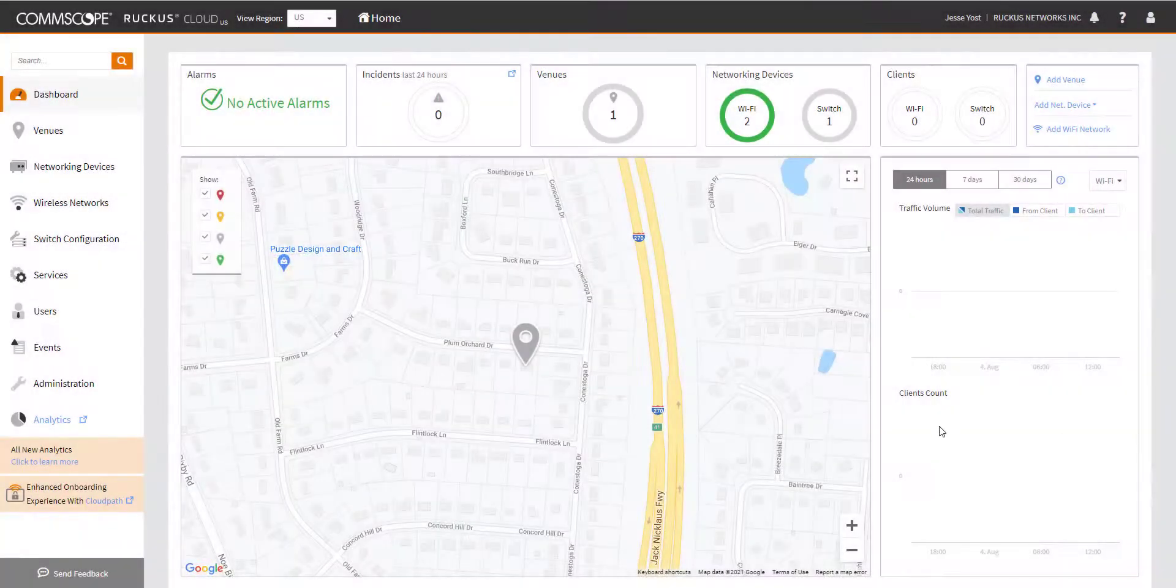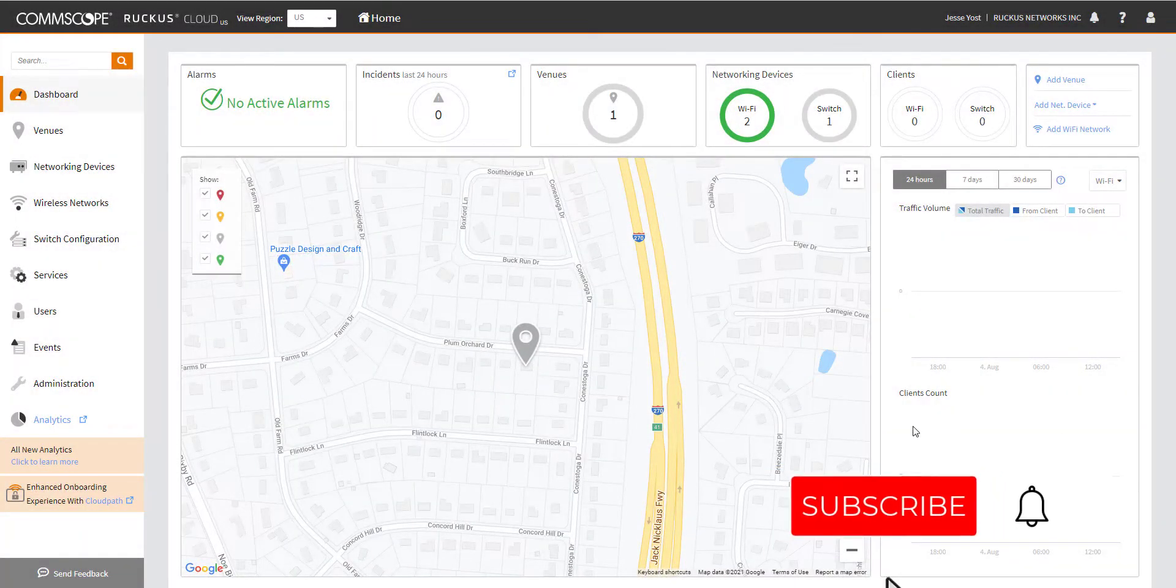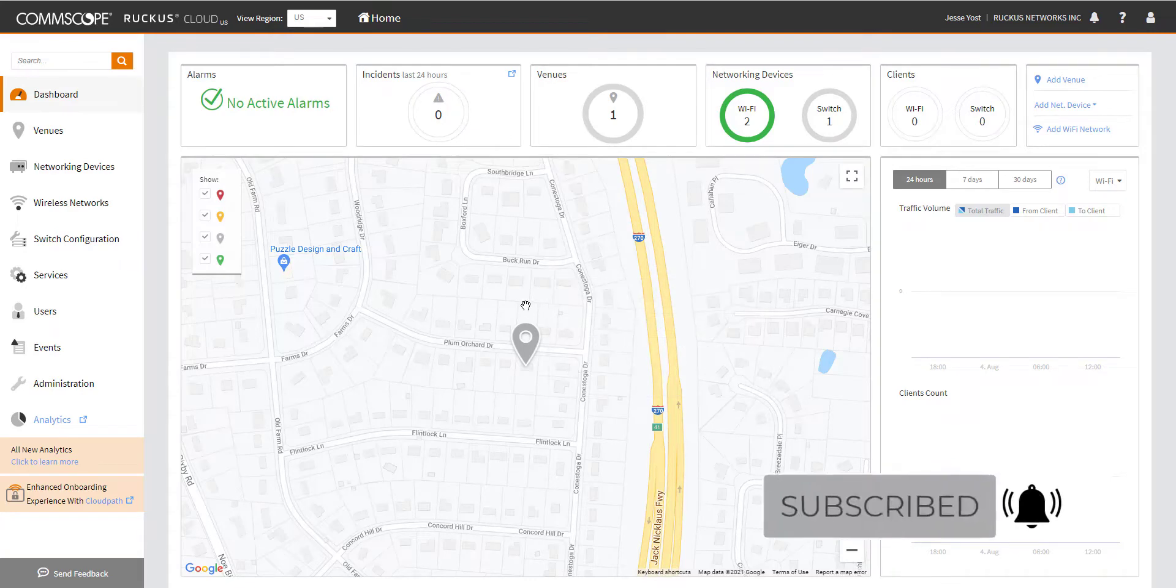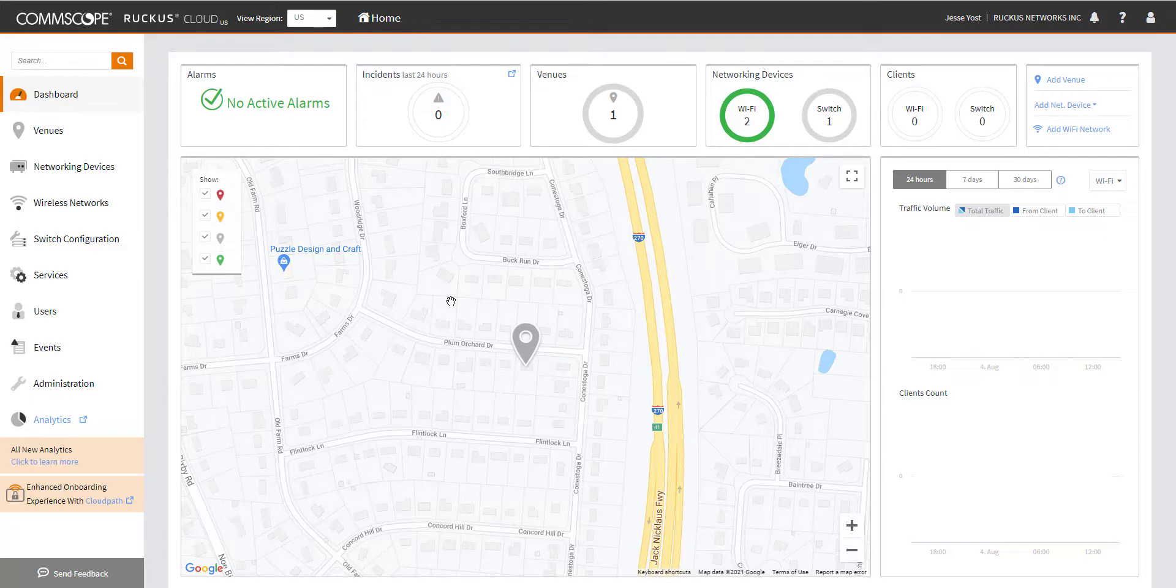Here we are back again, logged into my Ruckus cloud instance. Today we're going to take a look at issues with ICX switches onboarding into the cloud. In a previous video, we discussed AP onboarding problems, but today we're going to focus on switching.